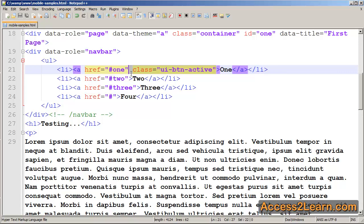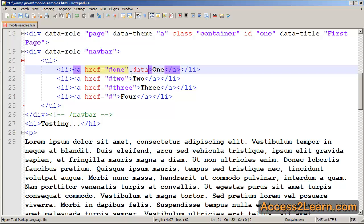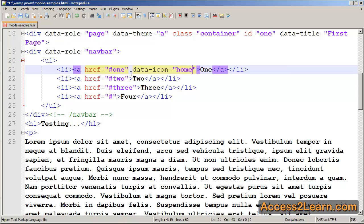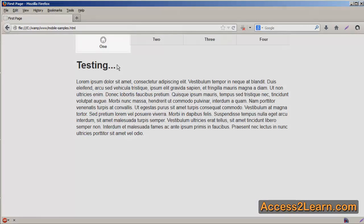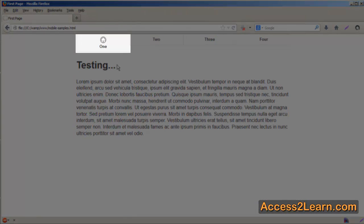And we're going to remove our class, but we're going to add a new data section. And this is the data-icon. This allows us to apply an icon to any link. Now, jQuery Mobile has quite a few icons predefined inside of its library and controlled via CSS. So here I've applied the home icon. You'll notice when we reload our page that we automatically get our home icon.